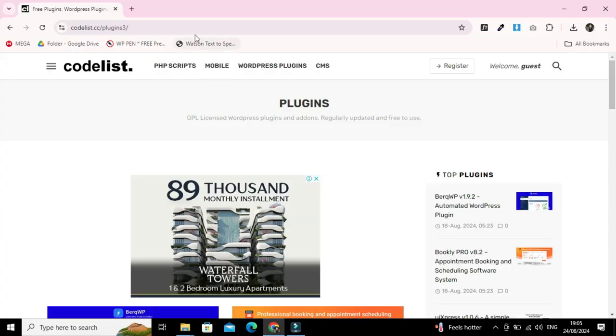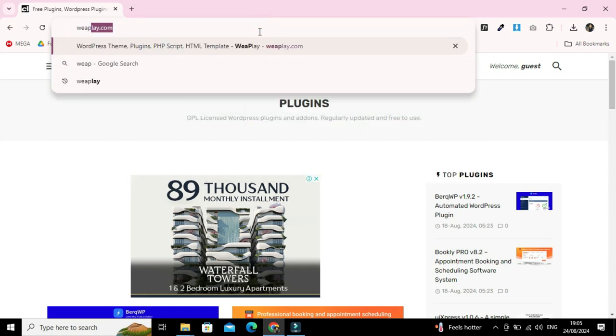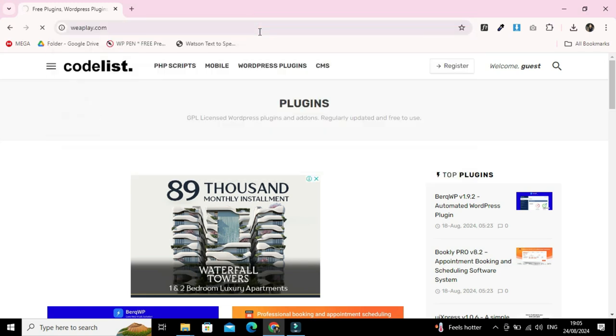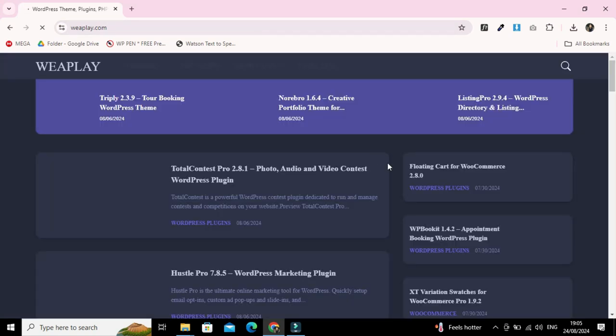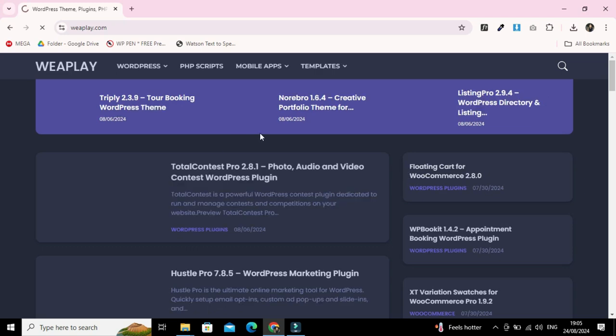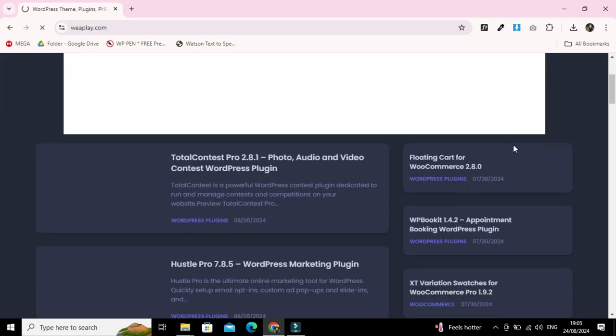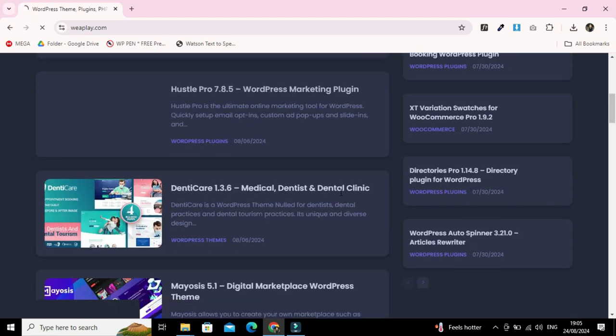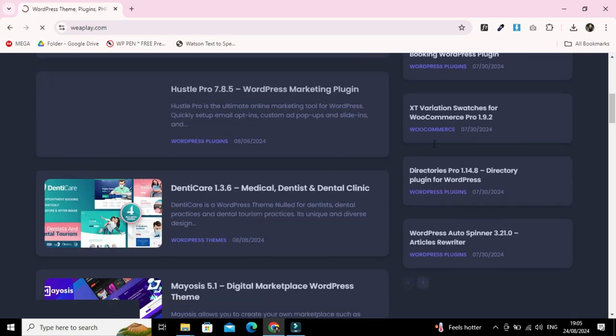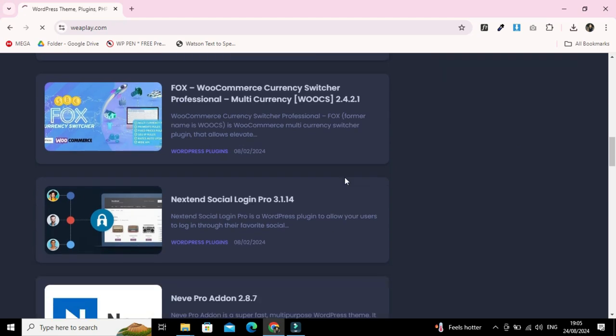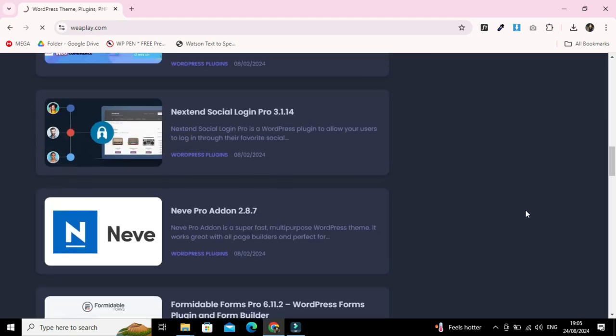Our fourth website is weplay.com. This website contains all WordPress stuff as well as mobile application complete codes for Flutter and Android. You can hang around and download the stuff for free according to your need.